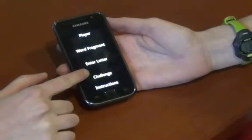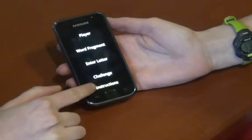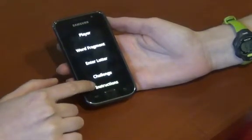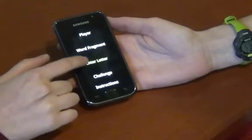We'll show you how Lauren and Shiri play the game. Lauren will play first. She'll begin by starting a new game from the start menu.